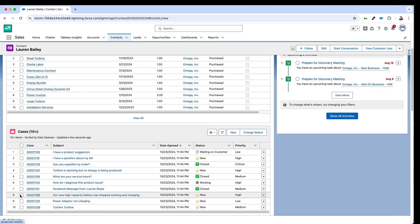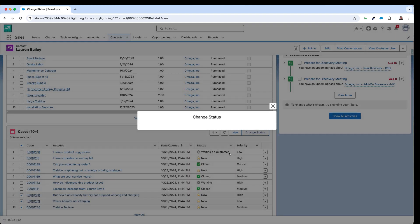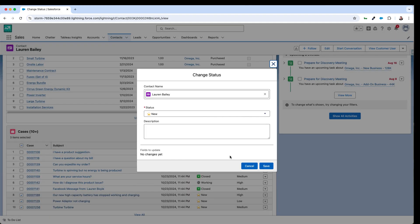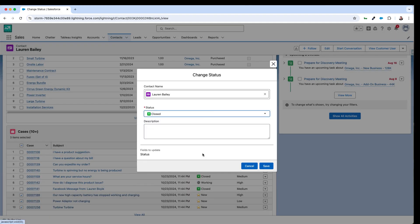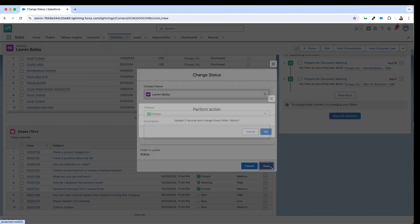So I can come in here, select a couple of cases and click on change status. Change the status of these cases, perhaps add a note if I wanted to here, and click on save.